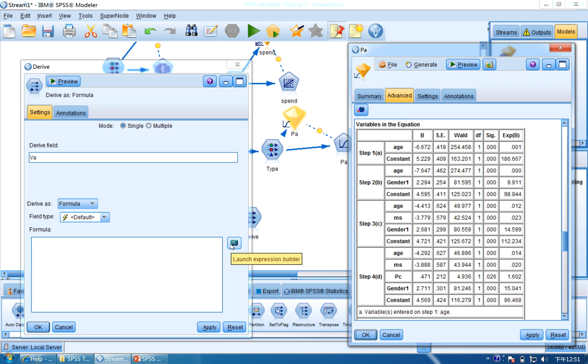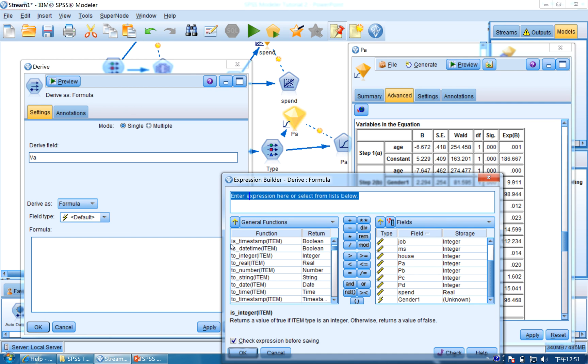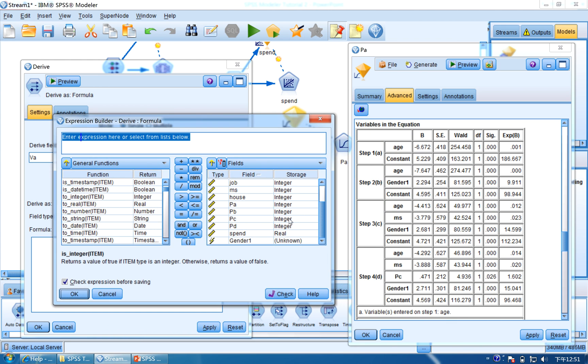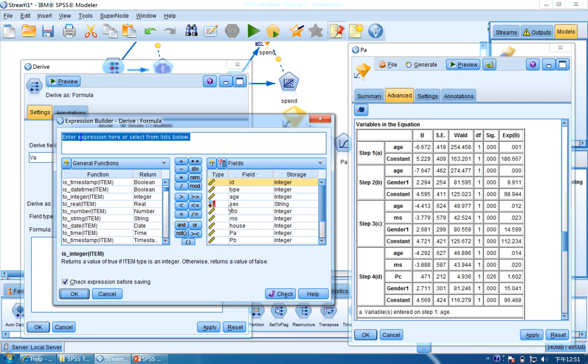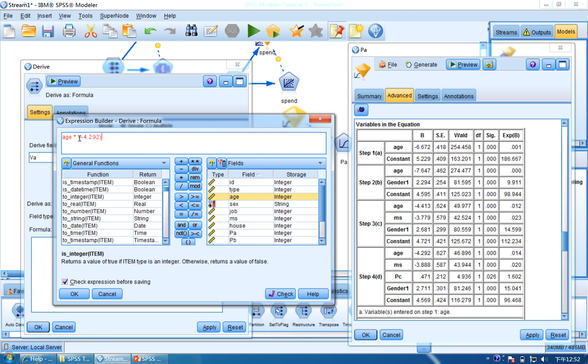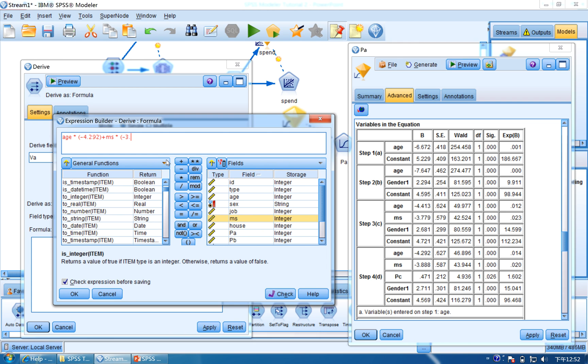So we open the calculate icon and input the result. So for the H, should multiply by minus 4.292, plus MS, plus multiply by minus 3.888, plus PC.